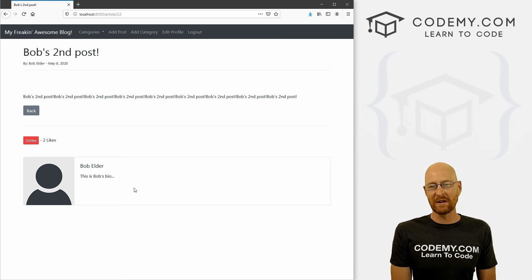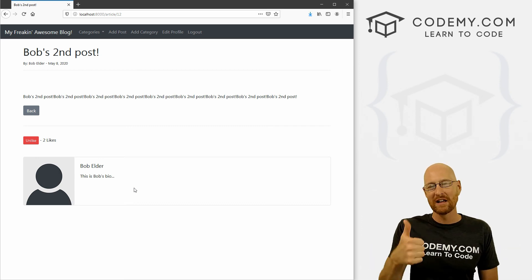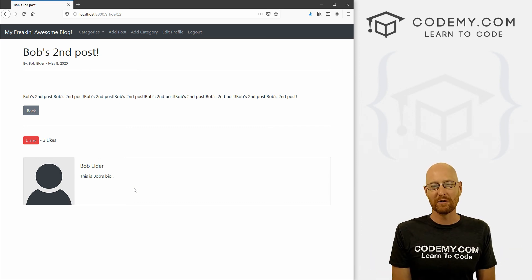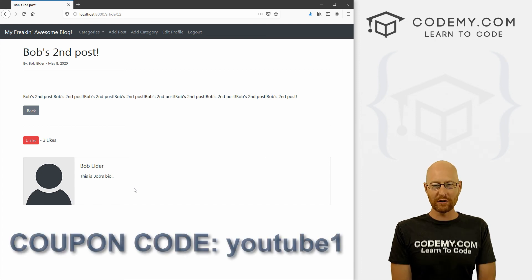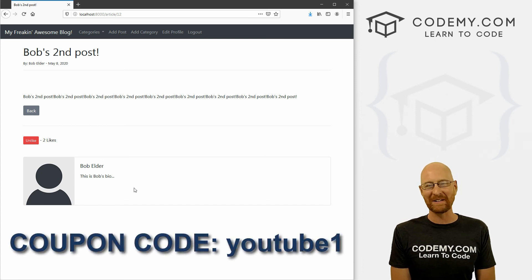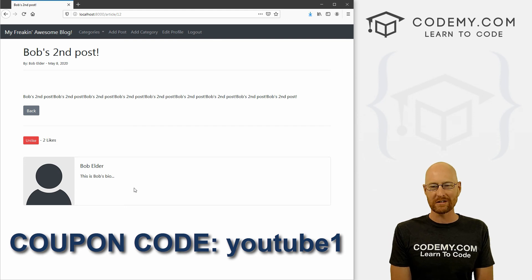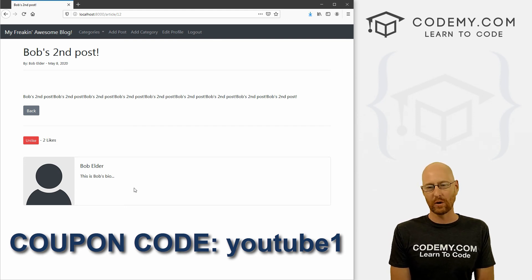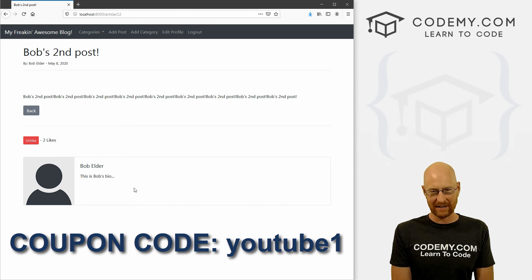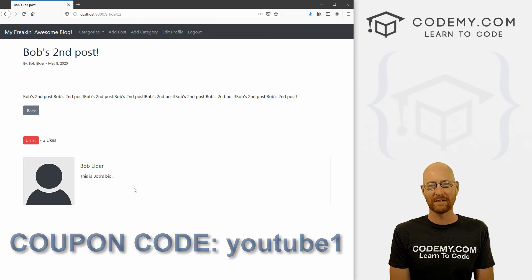That's all for this video. If you liked it, be sure to smash the like button below, subscribe to the channel, and check out Codemy.com where you can use coupon code YouTube one to get $30 off membership — just $49 to access all my courses, hundreds of videos, and PDFs of all my bestselling coding books. Join over 100,000 students learning to code. My name is John Elder from Codemy.com, and I'll see you in the next video.